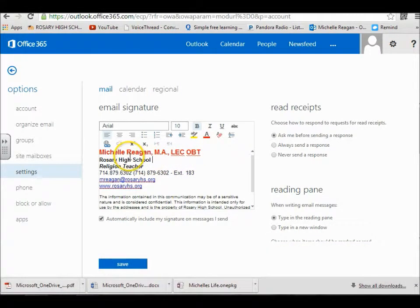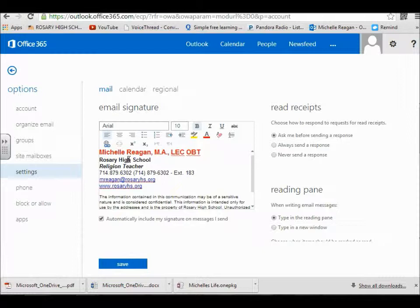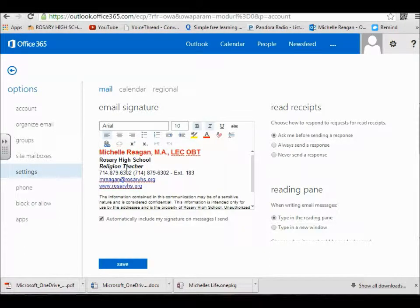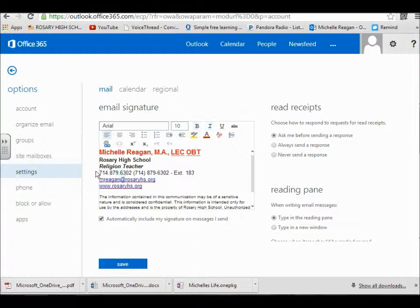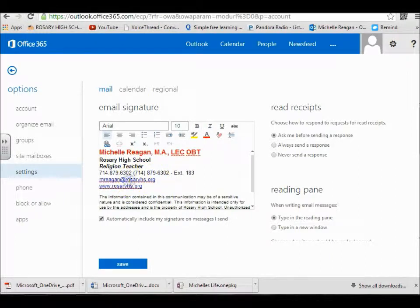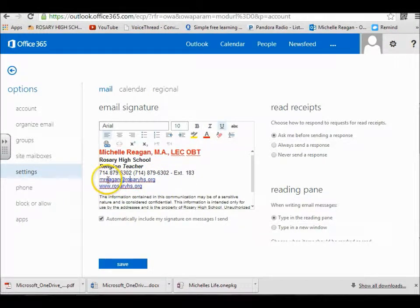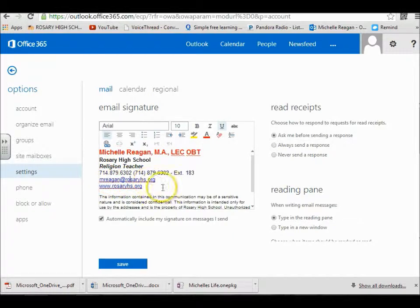Then you're going to put your class in black, Arial 10 point font. Then type Rosary High School, Arial 10 point font. And then here you don't have a phone number at Rosary so you'll just type your email. And that's Arial 10 point font.